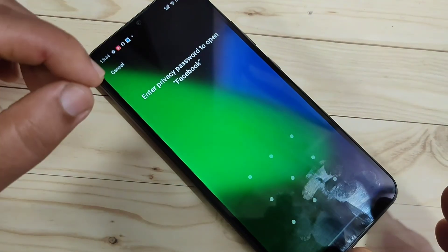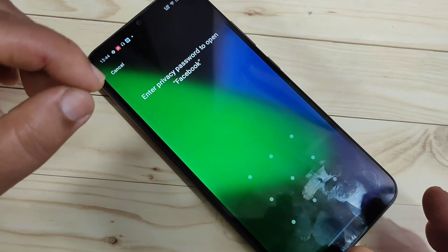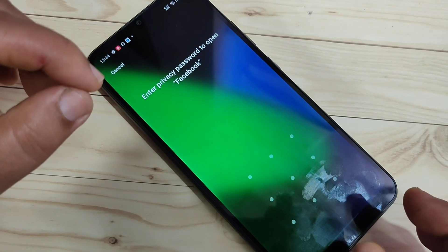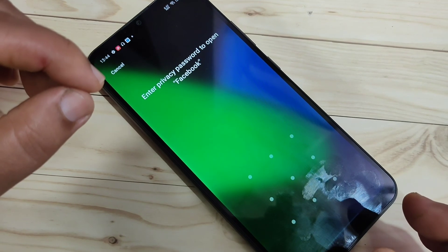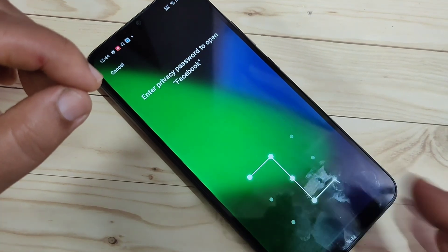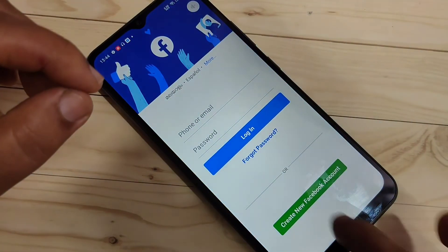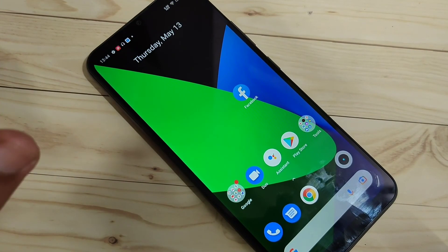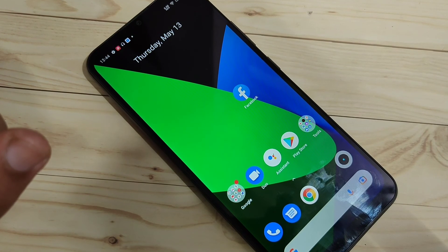Now I open the locked application and you can see it is asking for the pattern instead of the four-digit password. Draw the pattern and it is unlocked. That is how you can reset the forgotten privacy password on this device.